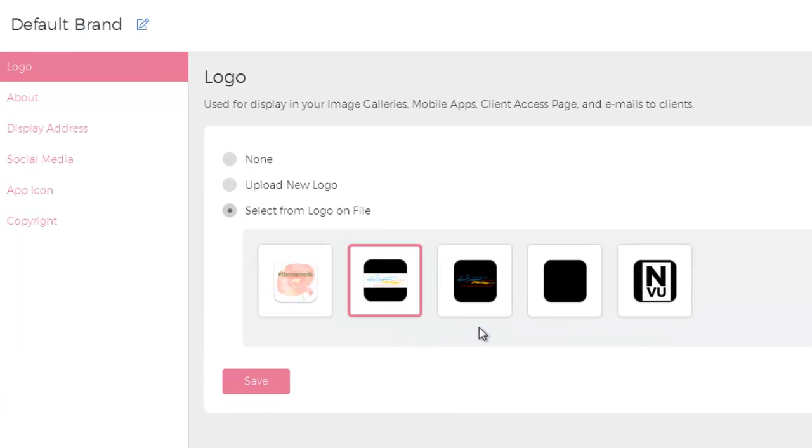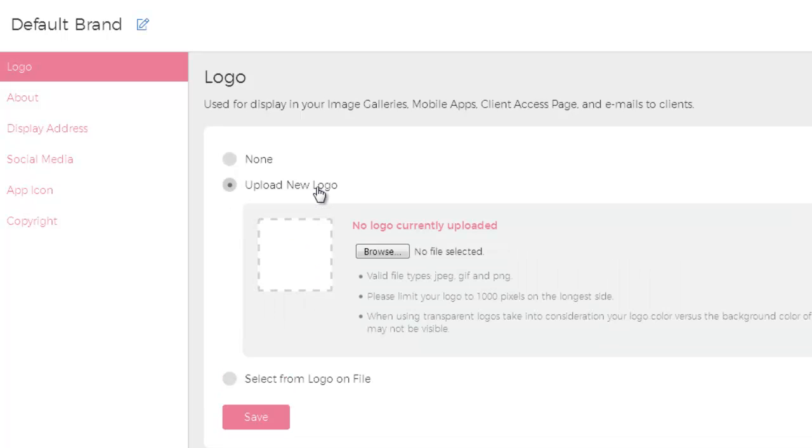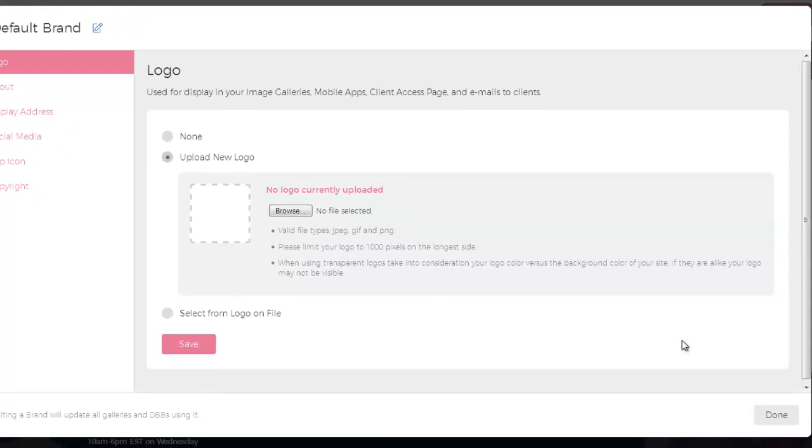If you only need to change the logo for any particular brand you can either choose one you have on file or you can upload a new logo. If you need to upload a new logo simply click browse and select your new logo. After you've added it you can click done.